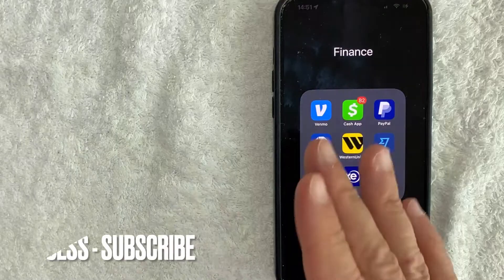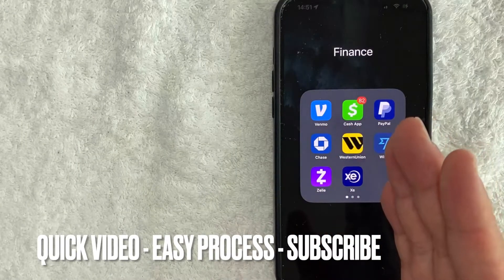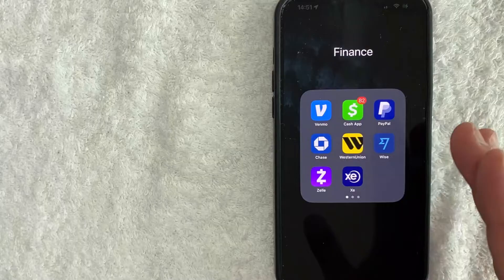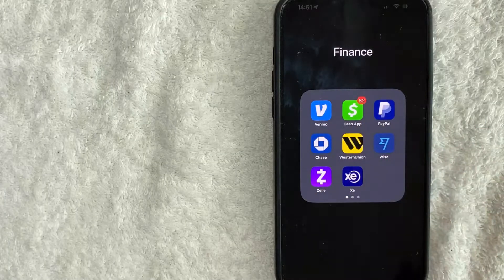First off guys, this is going to be a really quick video. There's not too many steps involved, so be sure to stick around to the end of the video. But why would you want to use your Cash App on Amazon?